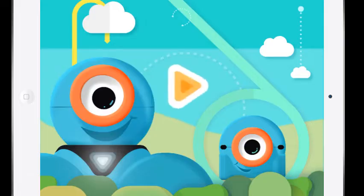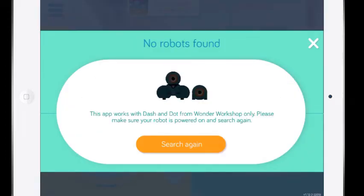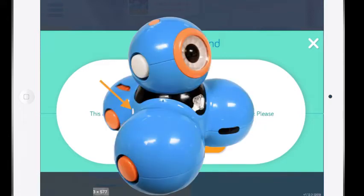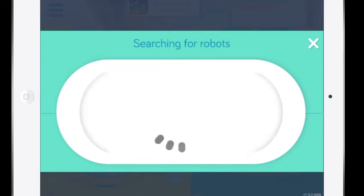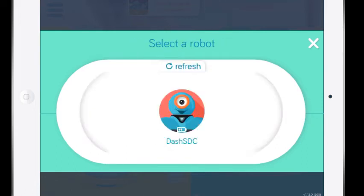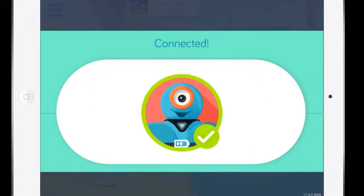The Go app is a good way to introduce students to all of the functions that Dash can do. I'm going to hit the play button and you can see that it's searching for robots. None found because I don't have Dash on yet. Dash has a small white on and off button on the side of him and he will start to talk as soon as you turn him on. You should make sure that Dash is on the ground when you turn him on. So I'll hit search again and now we find him. His name is Dash SDC. For it to actually connect you have to touch his face on the iPad and now you can see he's connected.